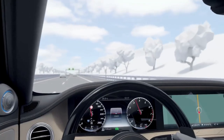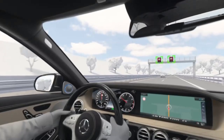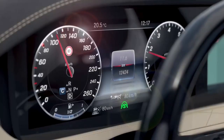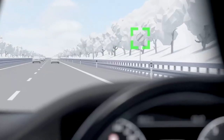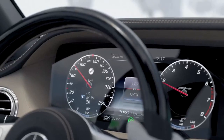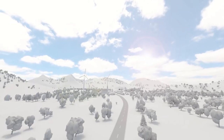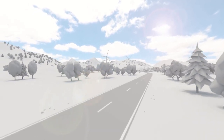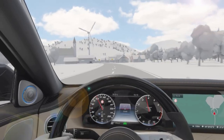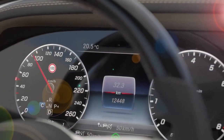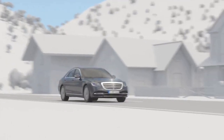Active Speed Limit Assist recognizes speed limits and automatically adjusts the vehicle speed accordingly. Speed limits recognized via camera or navigation system are displayed in the instrument cluster and adopted by Active Distance Assist Distronic automatically as set speed. Traffic sign recognition by camera also works with gantries and temporary roadway signs. Where the maximum speed is not limited on motorways, the recommended speed of the according country is supplied by the navigation system as the new set speed for Distronic.